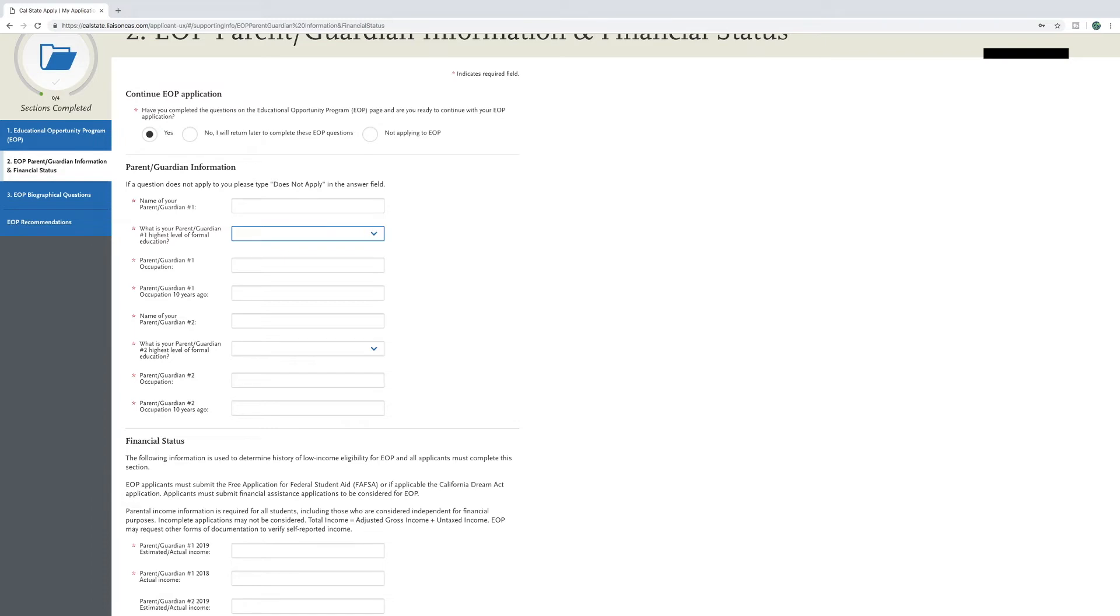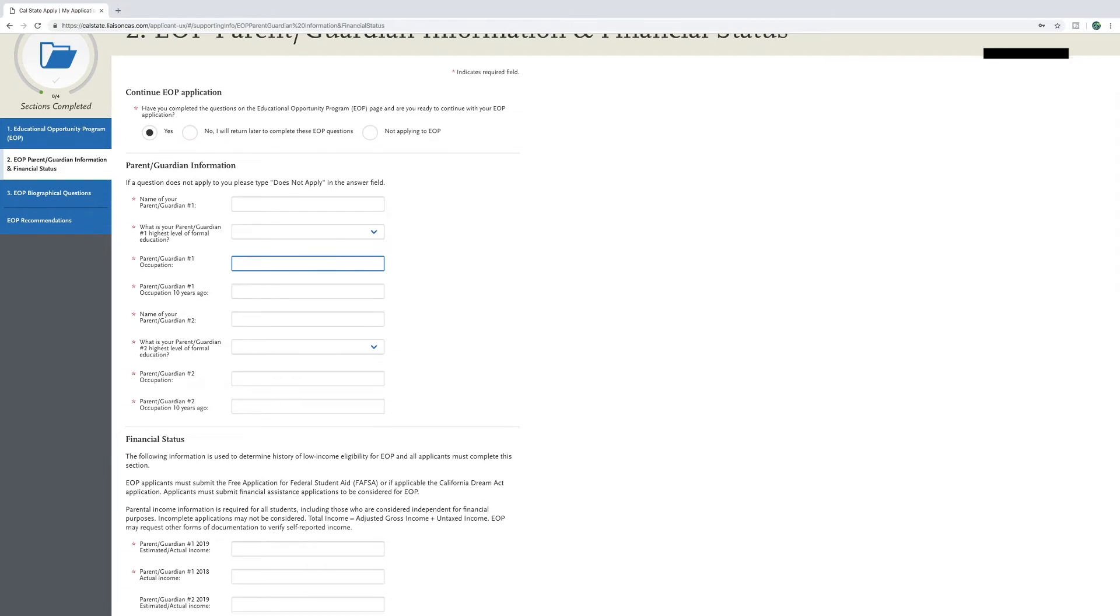Next, you will type parent or guardian one occupation, and what their occupation was 10 years ago. Repeat these steps for parent and guardian two if it applies to you, and if not, answer does not apply.